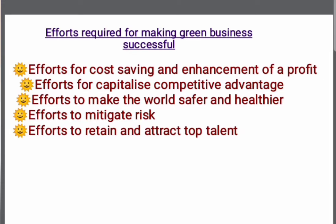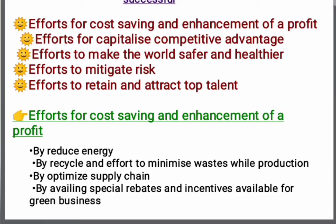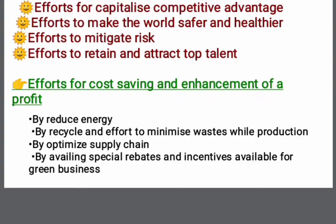The goals of green business include: effort for cost-saving and enhancement of profit; effort for capitalized competitive advantage; effort to make the world safer and healthier; effort to mitigate risk; effort to retain and attract top talent. Cost-saving is achieved by reducing energy, by recycling, and by minimizing waste during production.